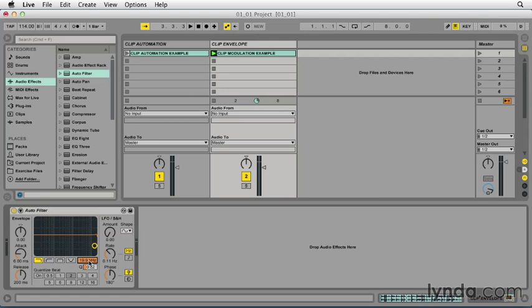It may seem like a subtle difference with limited applications, but I find that the ability to continually alter a device control while maintaining a predetermined parameter change effect affords users additional layers of control and flexibility not offered by traditional automation.